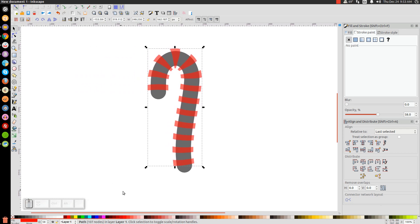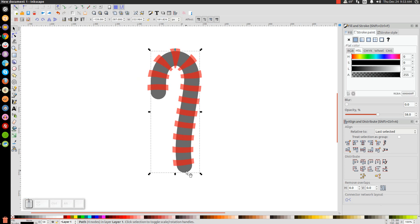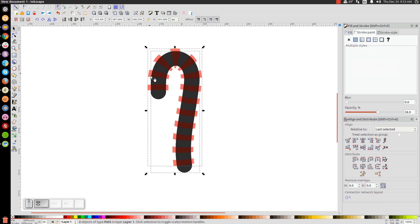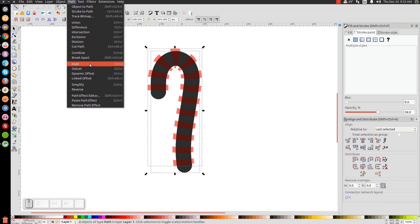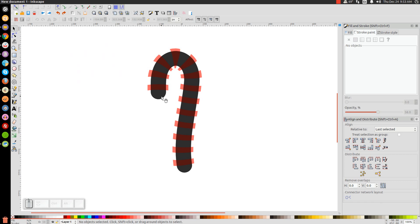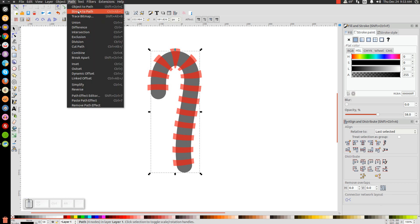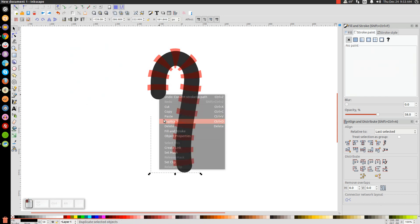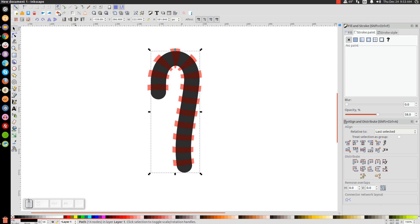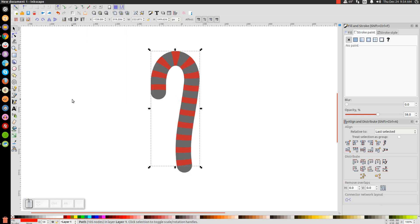Hold Control and drag the stripe union over the original shape so it overlaps. Click on the original black shape, right-click and go to Duplicate, then hold Shift and click on the red stripe pattern so both are selected, and go to Path > Intersection. Before doing that — the shape is still a stroke, so first go to Path > Stroke to Path. Then right-click and Duplicate, hold Shift, click on the red stripes, and go to Path > Intersection to get the clipped stripe result.